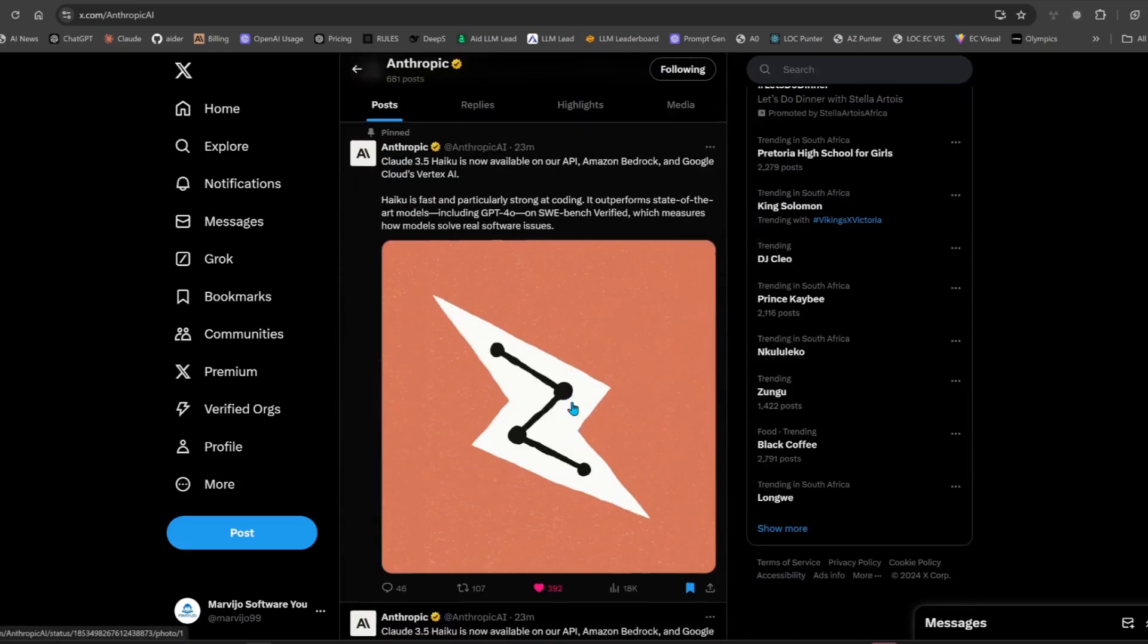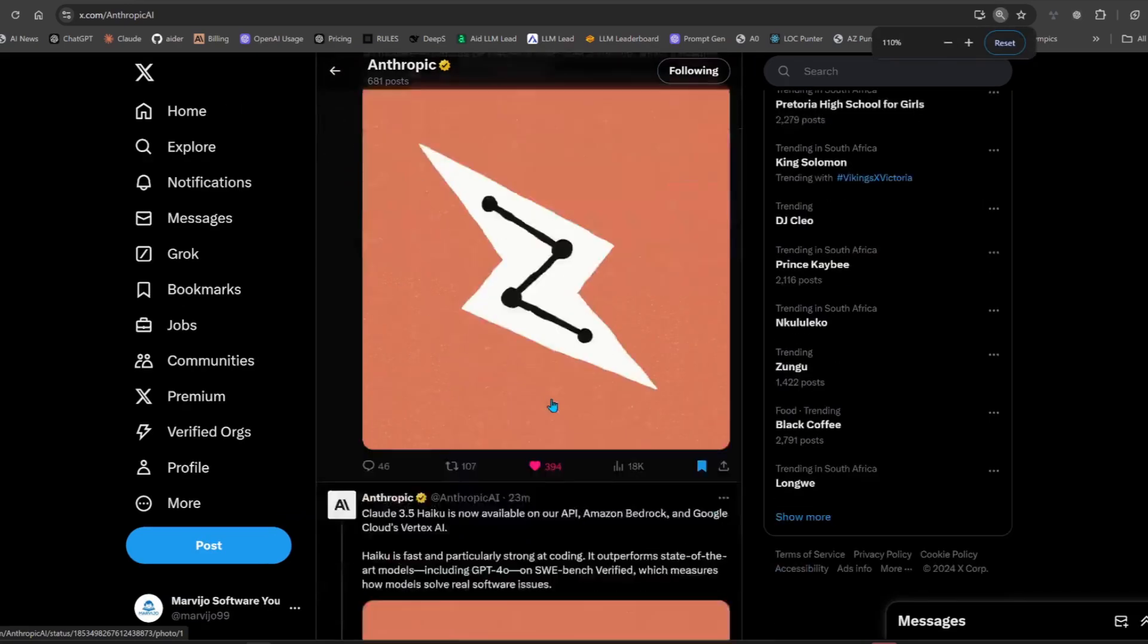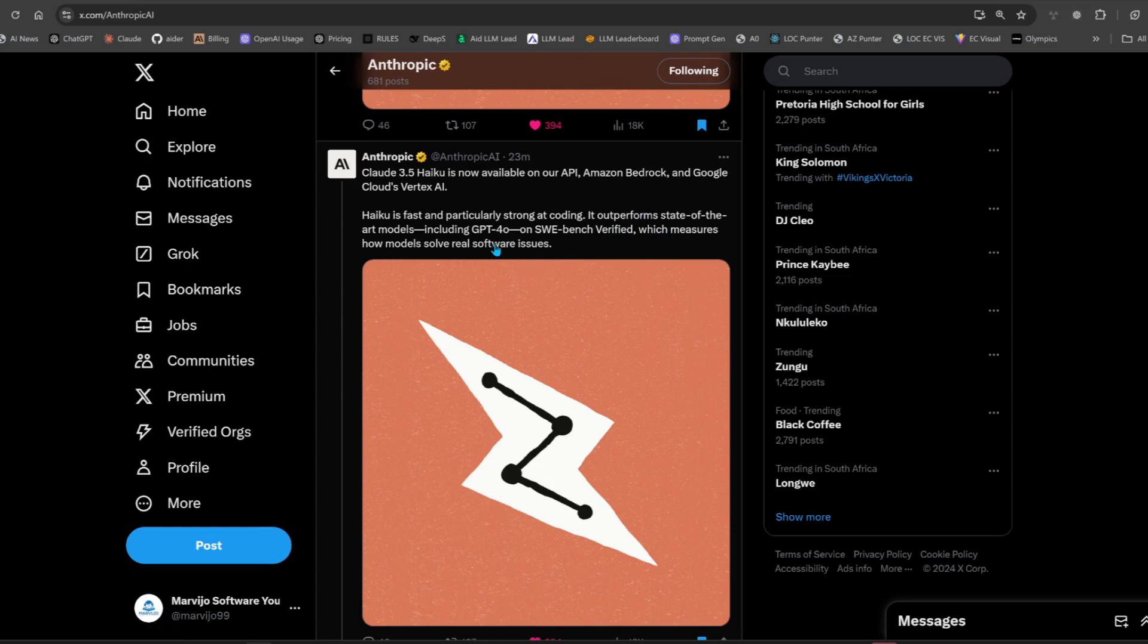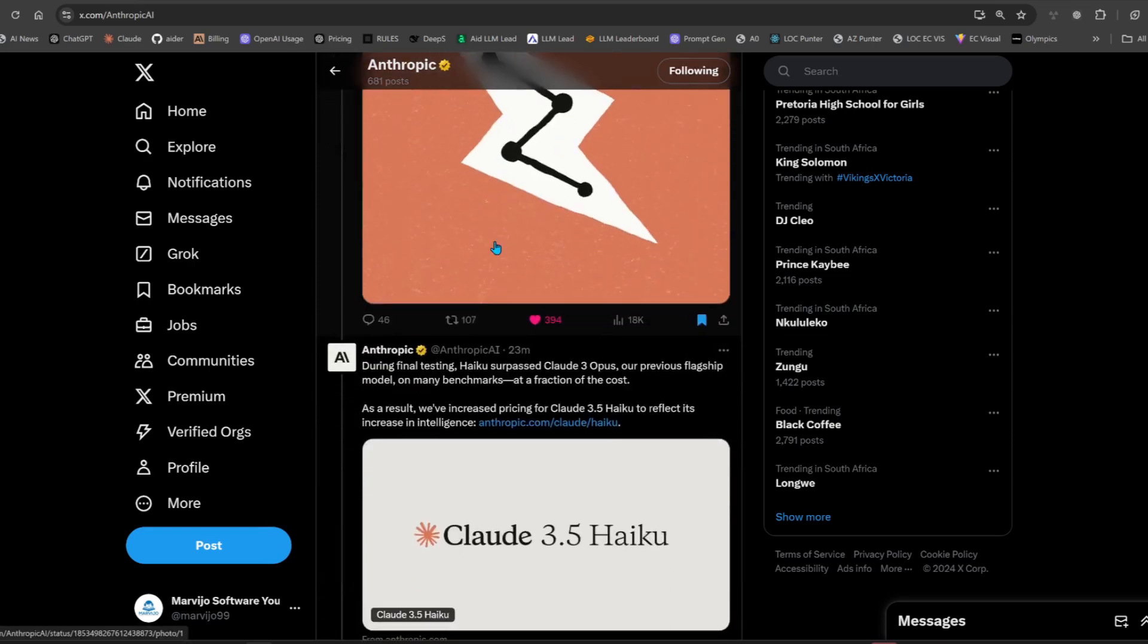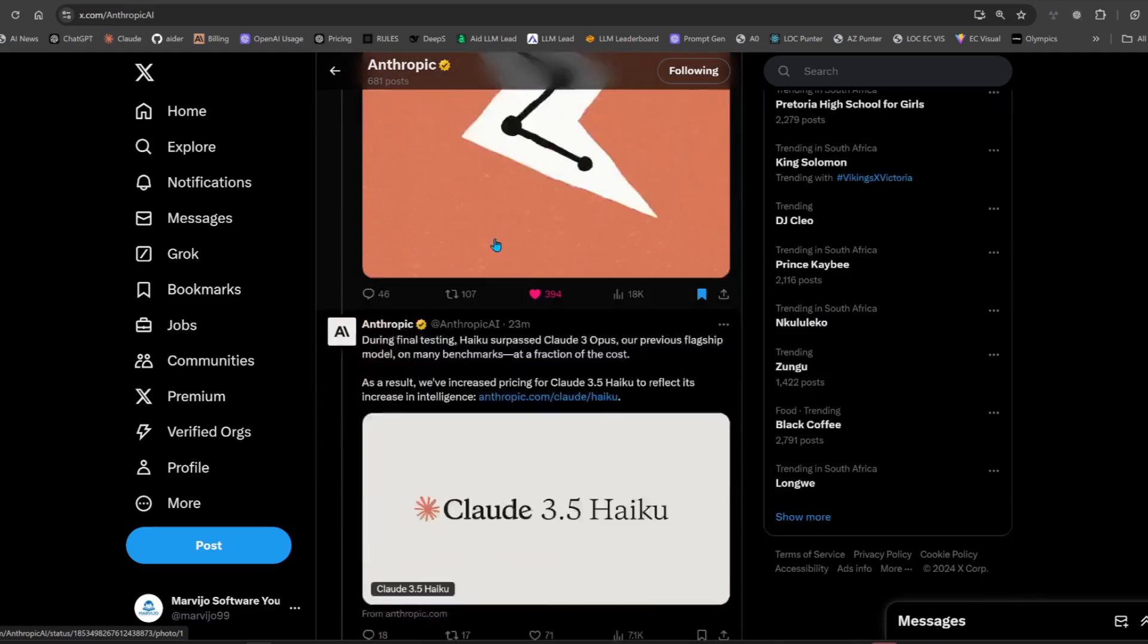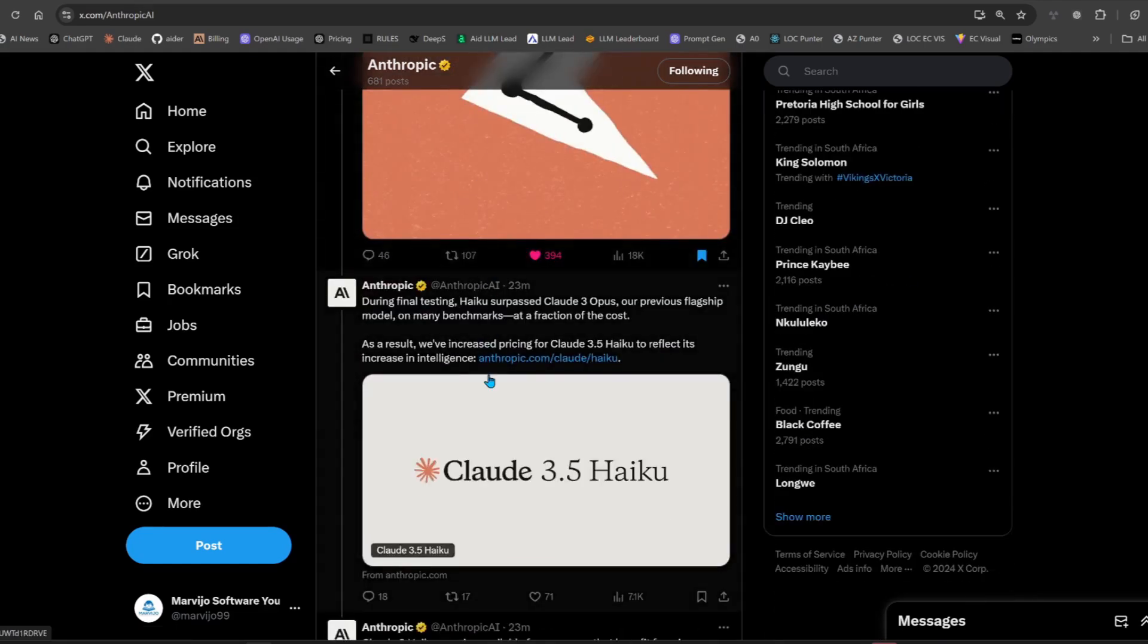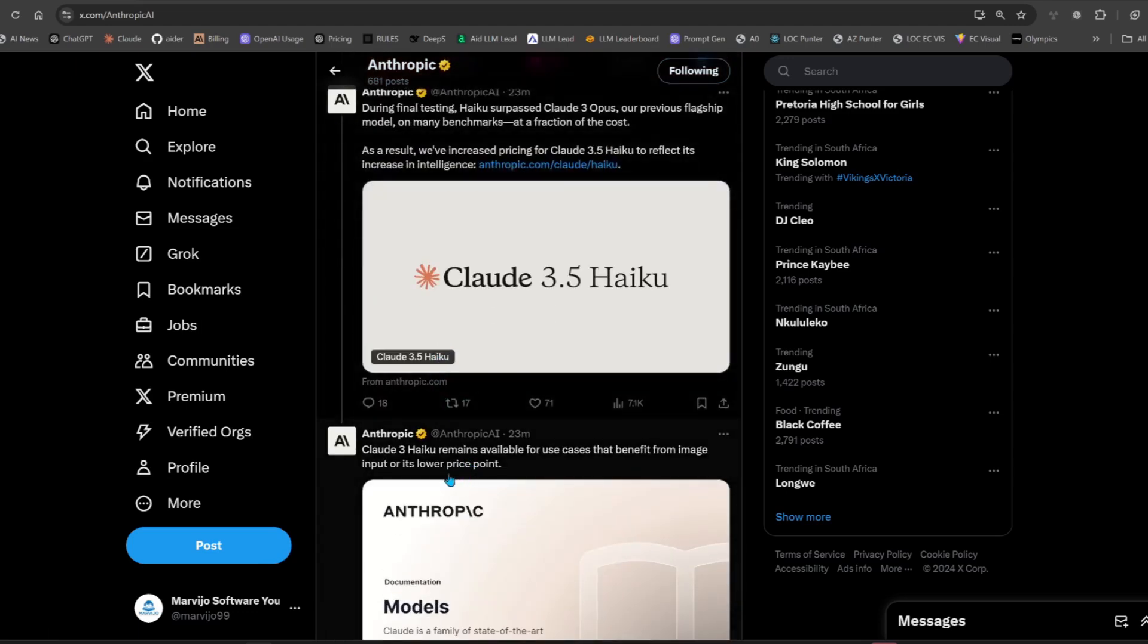Anthropic just dropped the long-awaited Claude 3.5 Haiku. Let's see. Unfortunately, they increased the price. Their reason is that it's better than Claude 3 Opus, but come on, this is supposed to be the small model. They tried to justify it by saying Claude 3 Haiku, not 3.5, will still remain available at a lower price point.